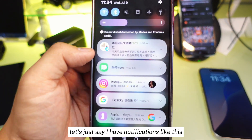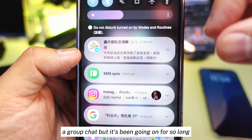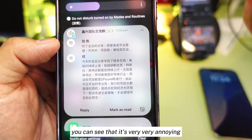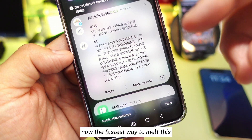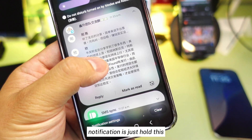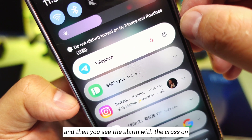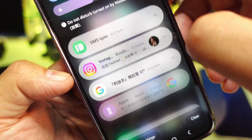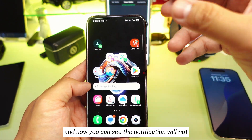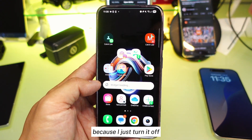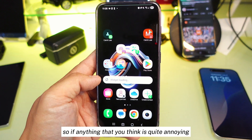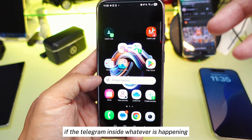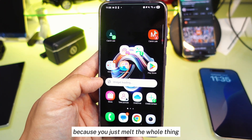Feature number two. Let's say you have notifications from a group chat that's been going on for so long — every single minute there's a new message, which is very annoying. The fastest way to mute this notification is to just hold it, and then you'll see an alarm icon with a cross. Press that and turn it off. Now those notifications will not appear anymore. So if anything is really annoying and keeps popping up, you can do it this way. However, if you mute the whole app like Telegram, you won't see any notifications from it at all.